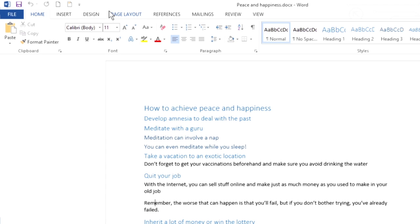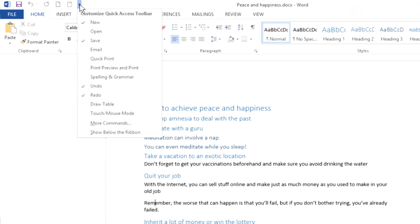The Quick Access Toolbar can appear in one of two places, above the ribbon or below it. If you'd like to move the toolbar, click the Customize Quick Access Toolbar arrow and choose Show Below or Above the Ribbon, whichever you prefer.